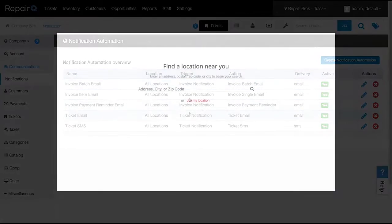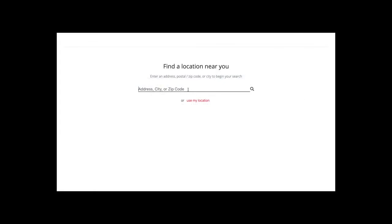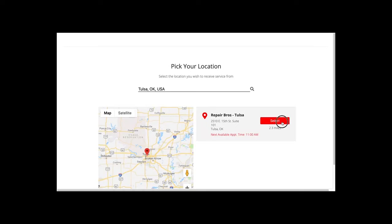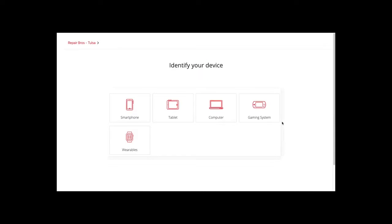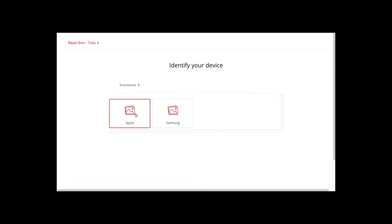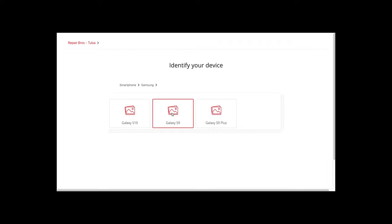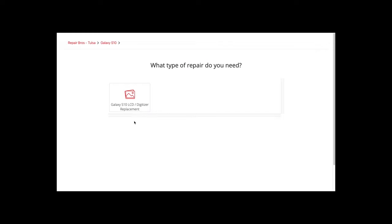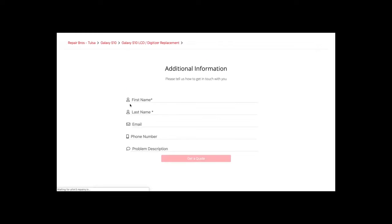Here's a quick view of what this would look like configured. Click Save.